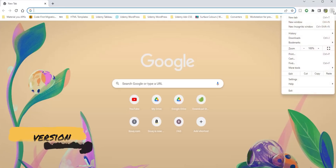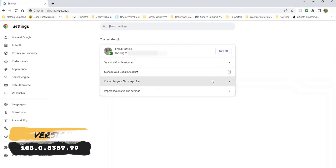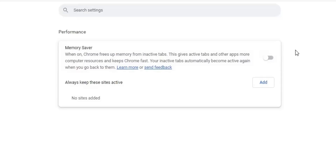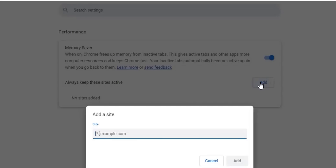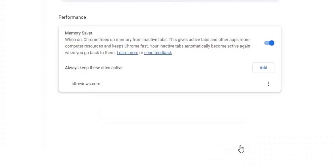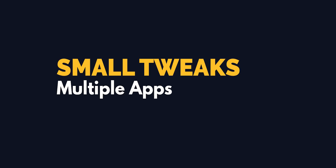Next, Google Chrome on Windows and Mac now has a new Performance tab in Settings, which includes a Memory Saver option. This feature frees up memory from inactive tabs to make it available for active tabs and other tasks on your PC. Once you return to any inactive tab, it will automatically reactivate itself. You can also exclude specific websites from the Memory Saver by clicking Add and typing the website address.